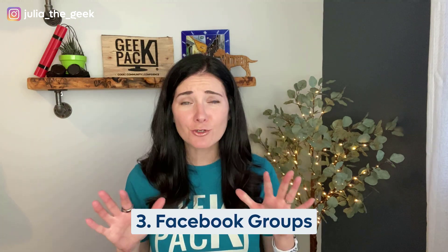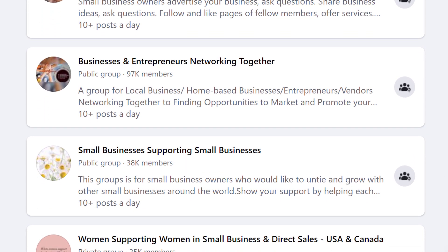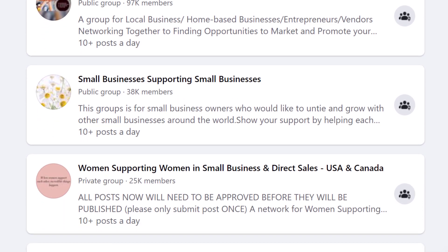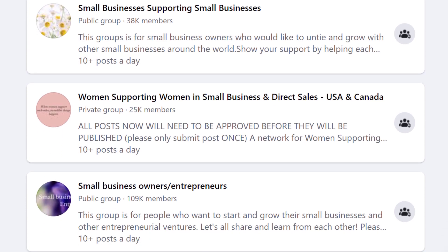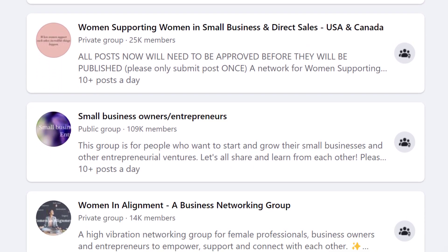Number three: Facebook groups. Facebook groups are one of the best places to find clients. There are literally billions of Facebook users, and a whole bunch of them are business owners. Be sure to subscribe to my channel because next week I'm going to be talking all about finding clients on Facebook.